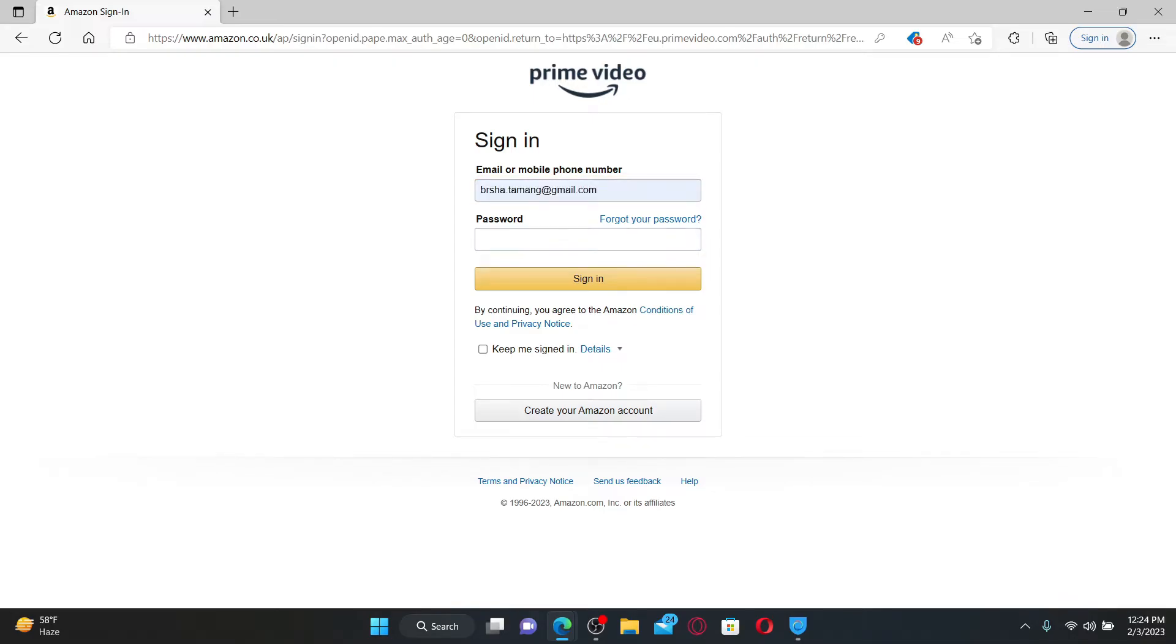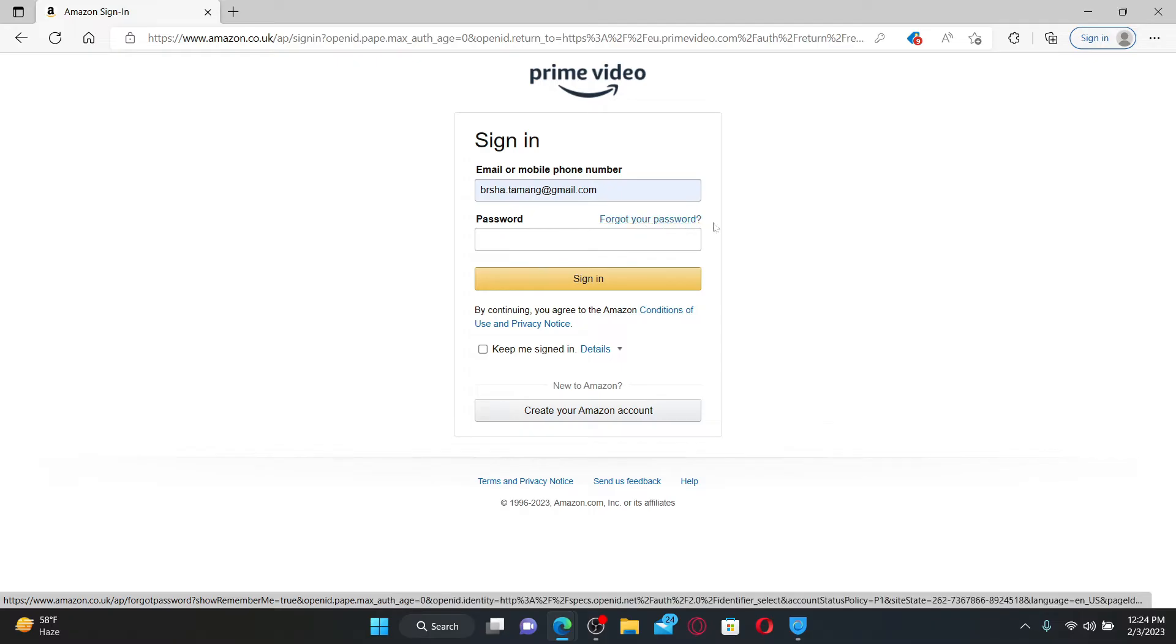If you don't remember your password, you can click the Forgot Your Password link and follow through the on-screen prompts in order to reset to a new password. After typing in your password correctly, you can now click on the Sign In button.